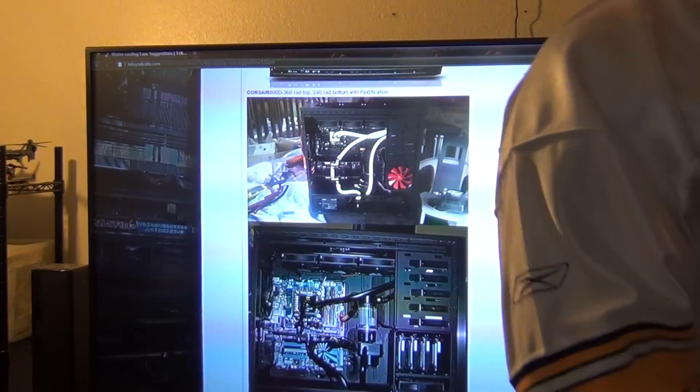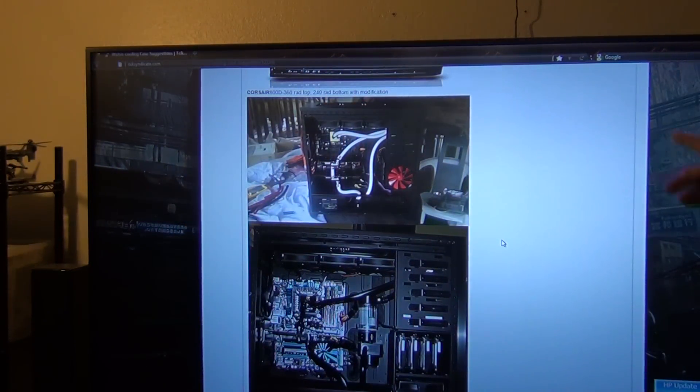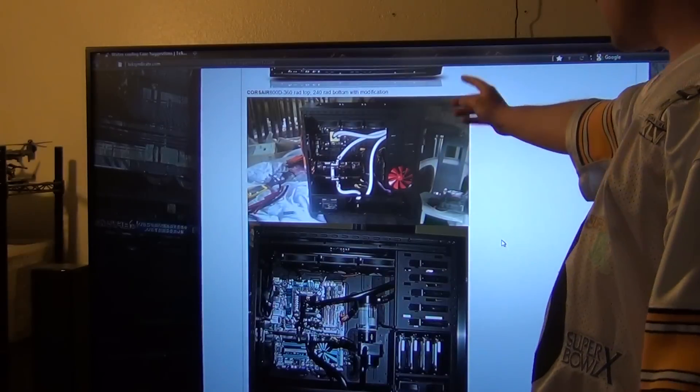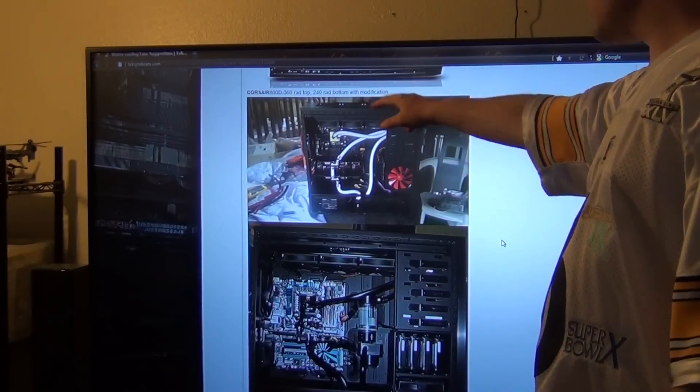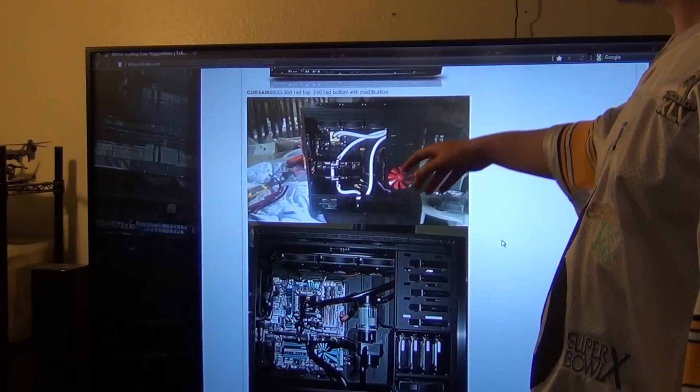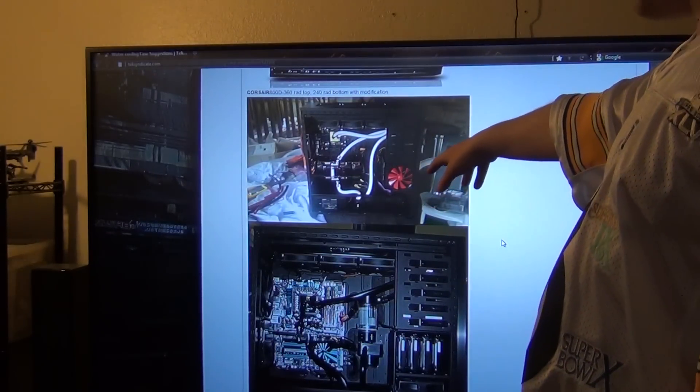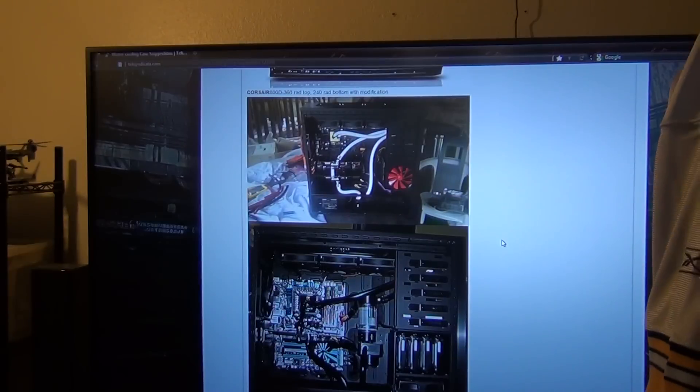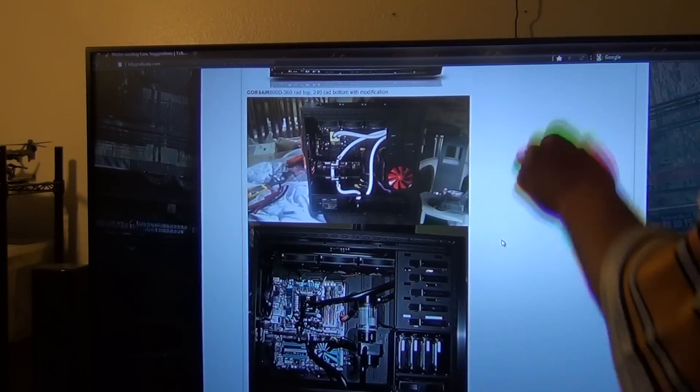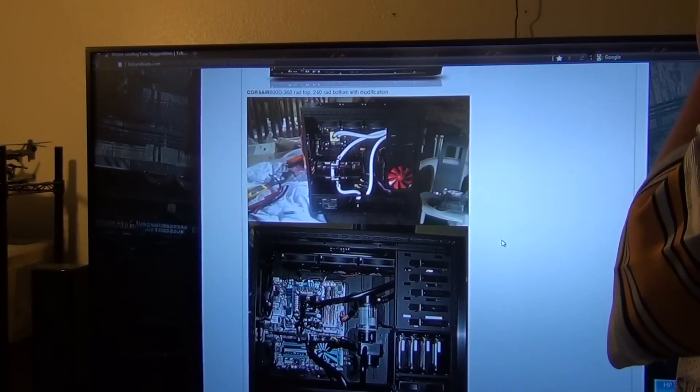And this is his build right here, the top one. This is a buddy of mine, I helped him do it. He has a 360 rad at the top, I helped him modify the bottom to put a 240 rad at the bottom. So that probably took about 30 minutes to do, maybe a little less.